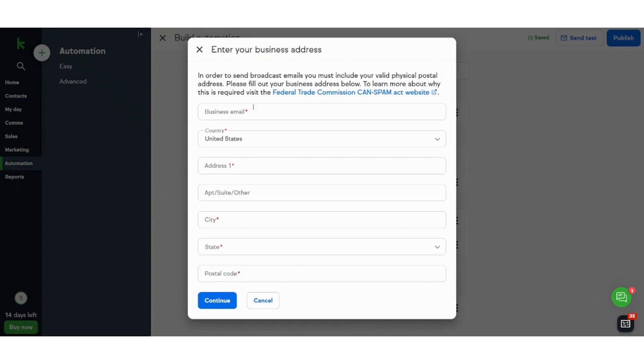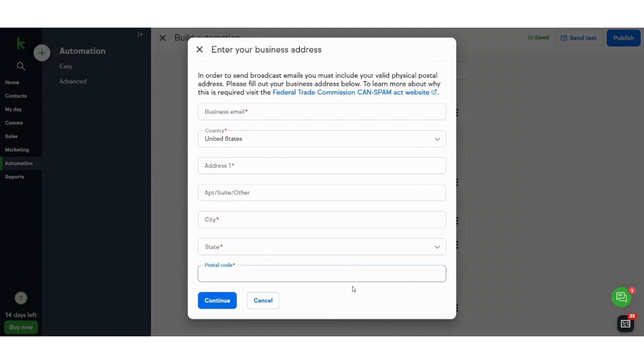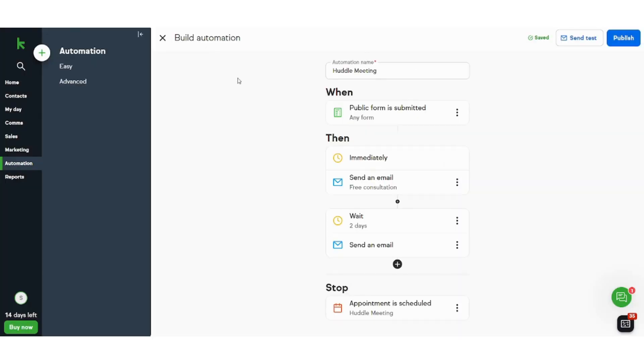Now you need to write some data regarding your business email, your address, your city and your state and postal code so that you can publish these settings. However, I will just skip it for now for the sake of the tutorial's time. So here you have built your own automation.